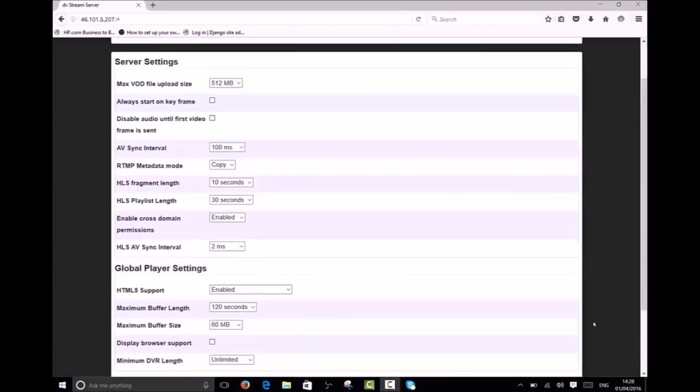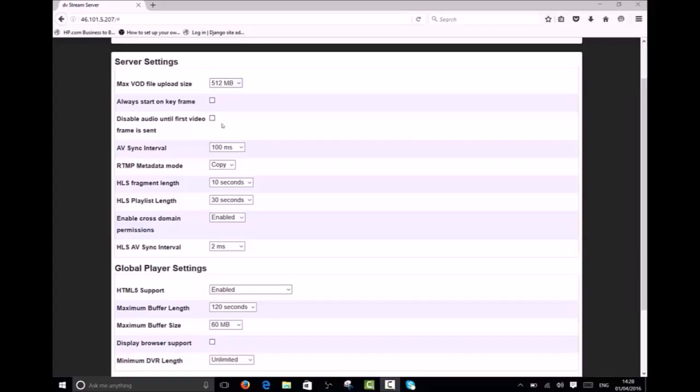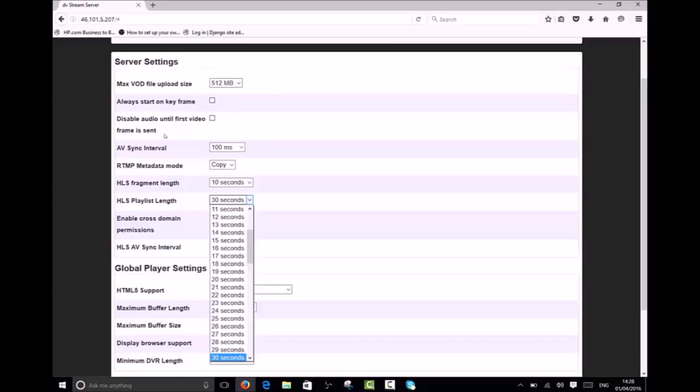Now I would like to talk about some of the important options under the settings tab. The max VOD upload size determines the maximum size of file that can be uploaded to the server. The HLS playlist length determines how much video is stored on the server. This is important as it also determines how long a viewer can pause the live stream.